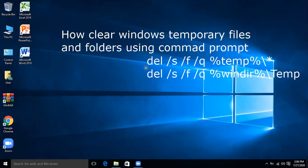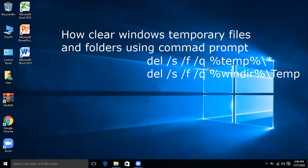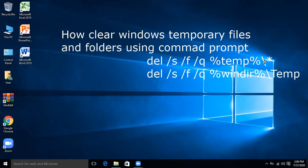For this purpose two commands are used. The first one is: del /s /f /q %temp%\*